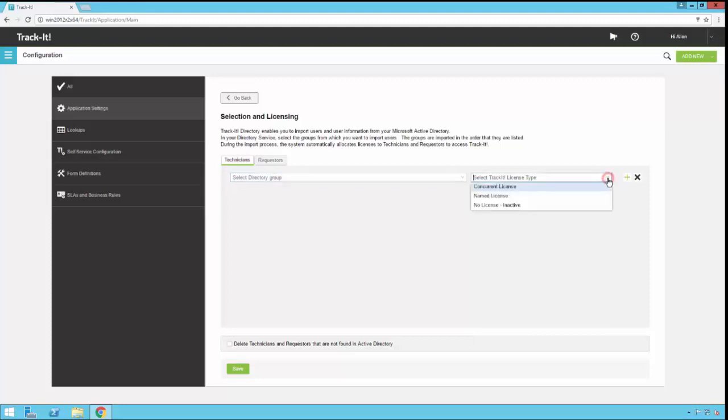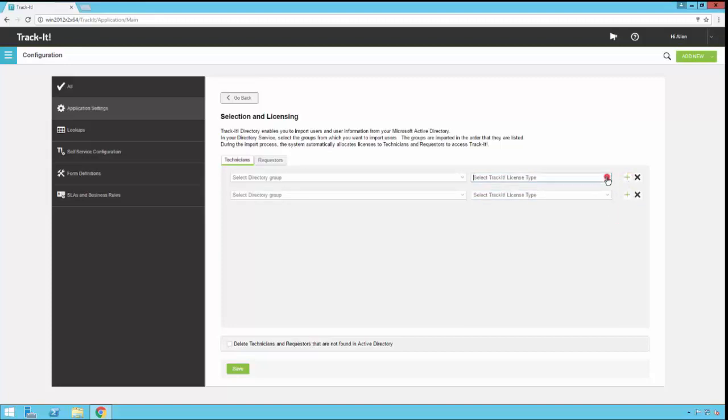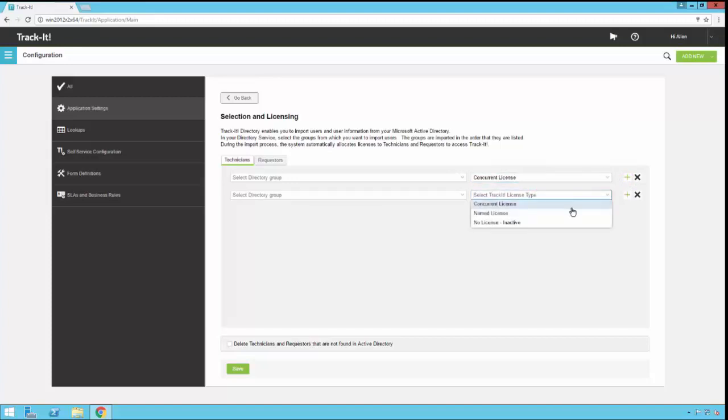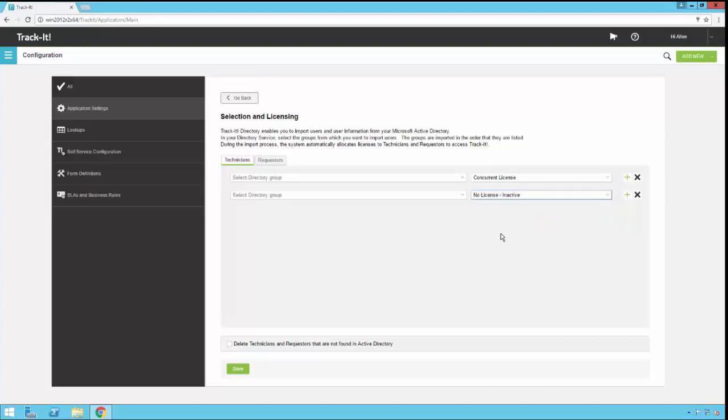And you would set what kind of license you want to assign to them when you import them in. Now, if you have some technicians that you want to use named licenses and some you want to use concurrent licenses, you can configure those users in Active Directory groups. And then you can add multiple mappings by clicking this plus sign here. And you can set one group to use concurrent licenses and you can set one group to use named licenses. If you have certain people that you want to have in the system so you can assign them tickets, but you don't necessarily want them to log in, you could even set this to no license. There are some use cases where people do this. It's not very common, but it is an option if you want to do it that way.